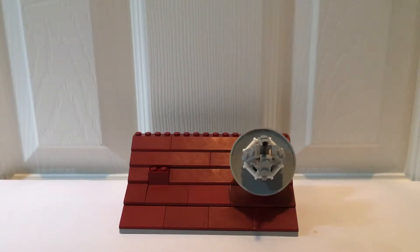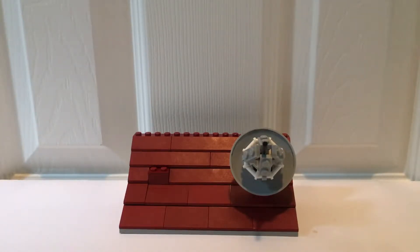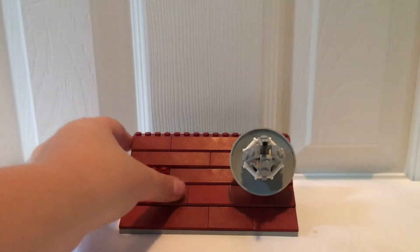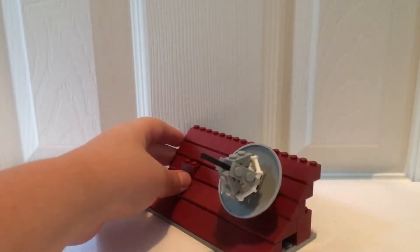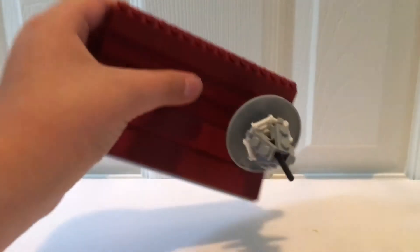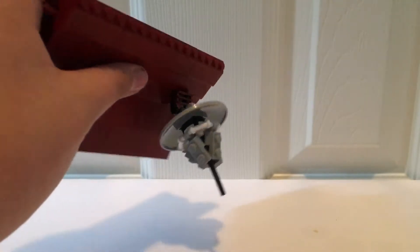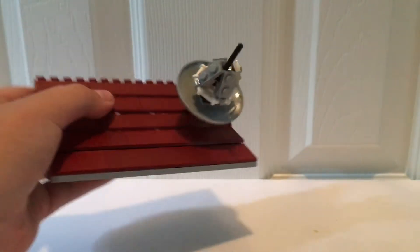Hello everybody, welcome back to another Lego tutorial. Today I'll be showing you how to build a Lego satellite dish. It uses a kind of strange piece.